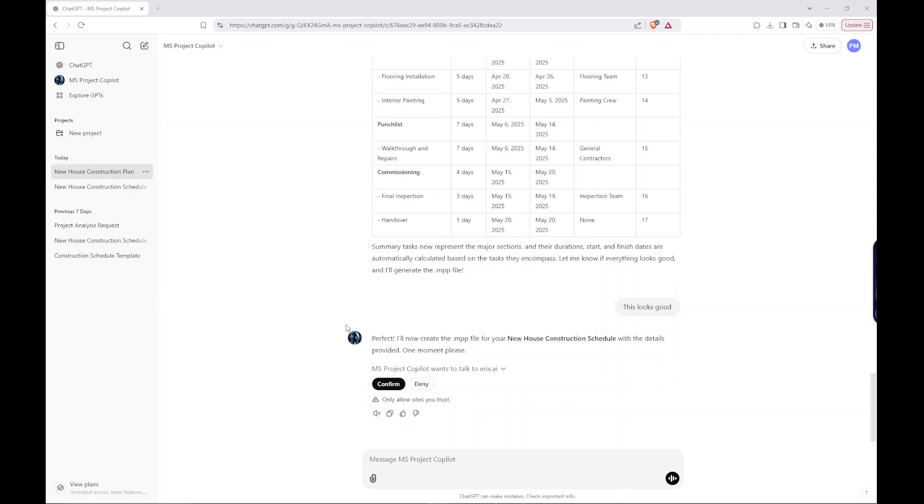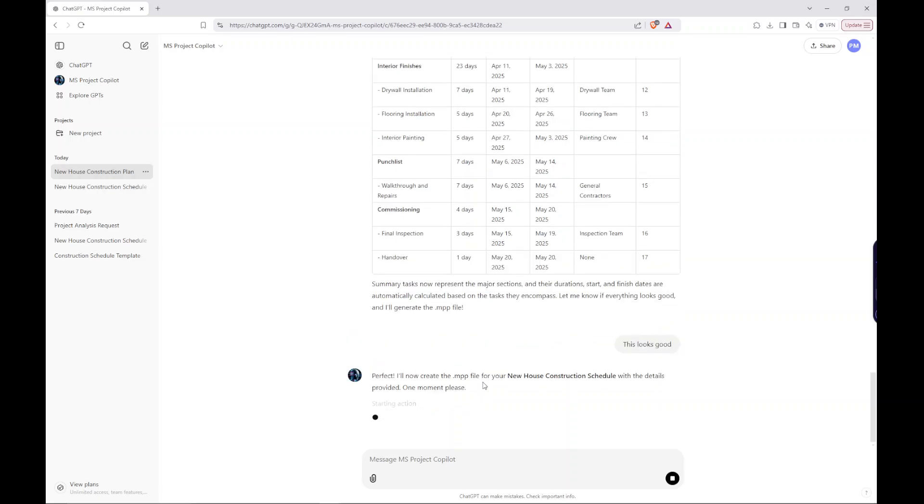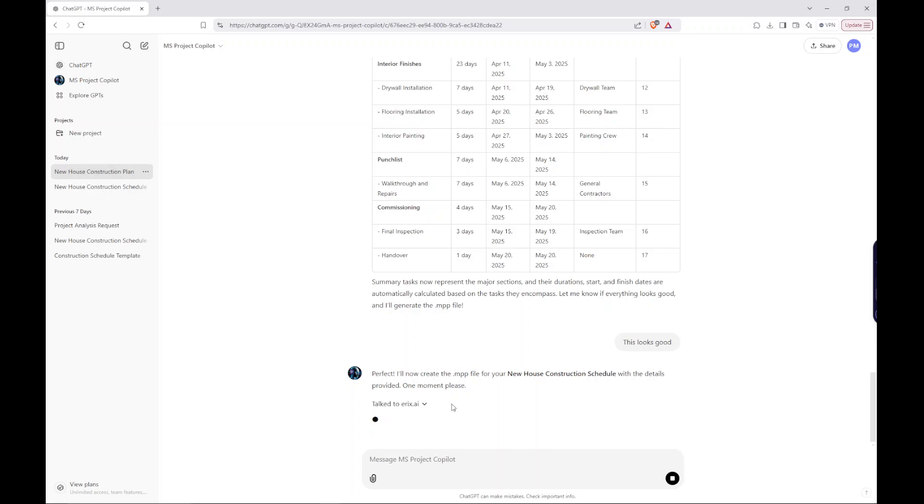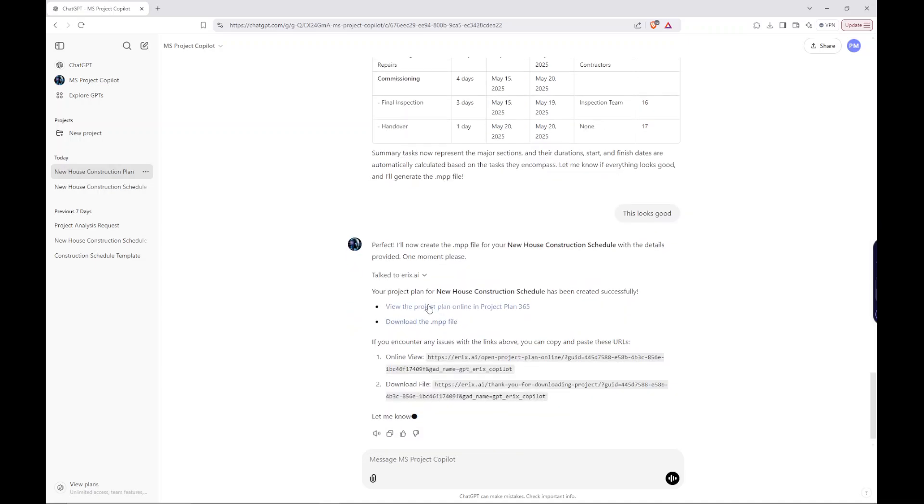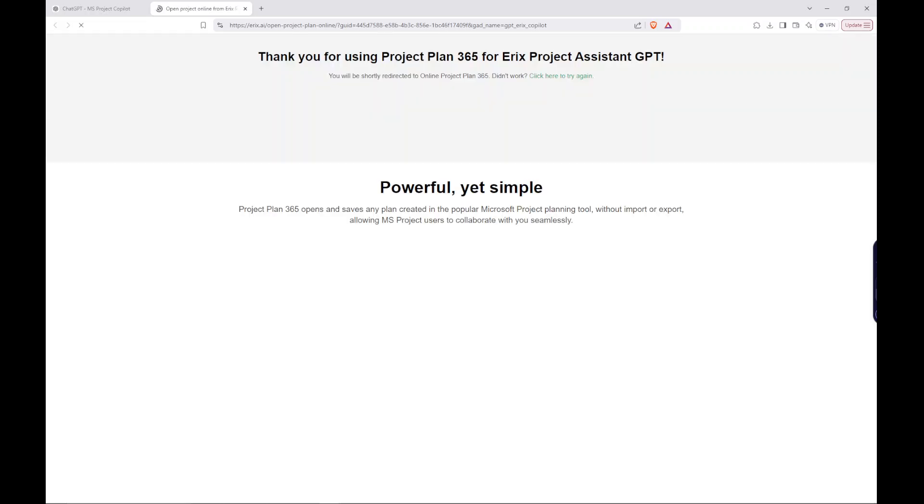Okay. So it needs me to give it access to this erics.ai. I think that's just for, it's like an external software that it's talking with. So here, they have this project viewer that I like to use before I download the file. Just to make sure that everything looks right. So let's go ahead and check out to see how it generated our schedule.